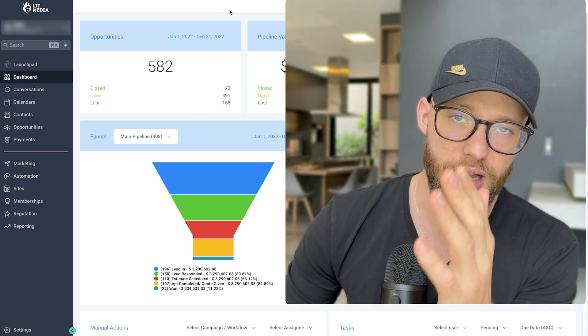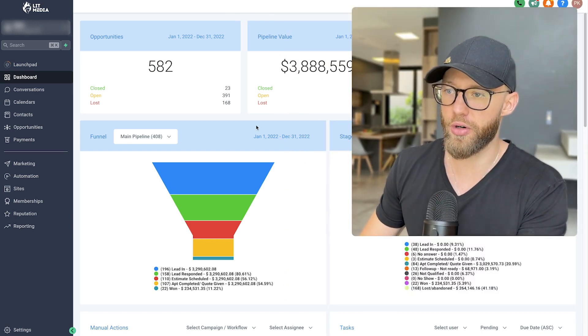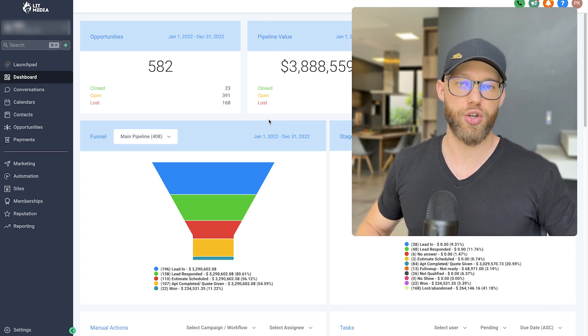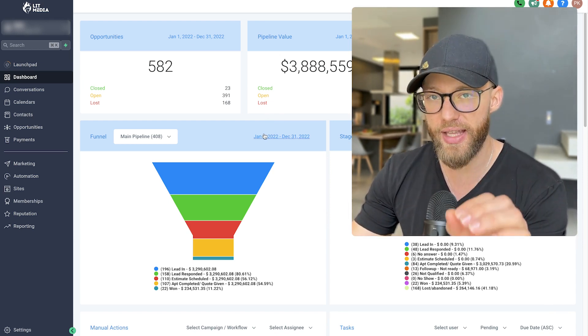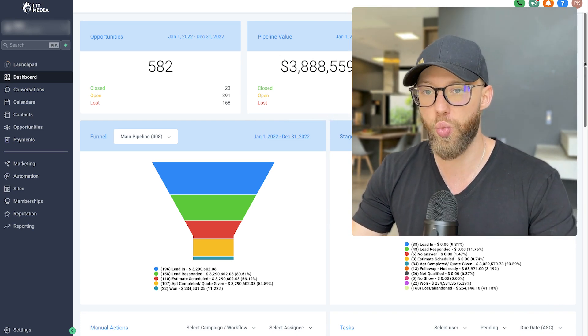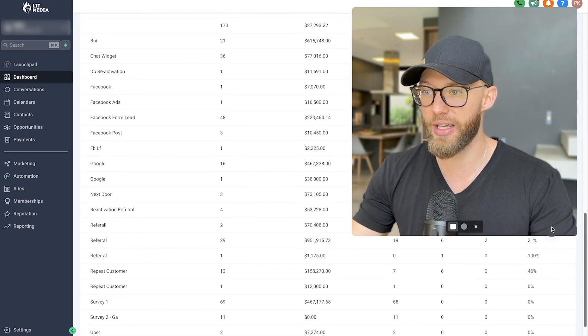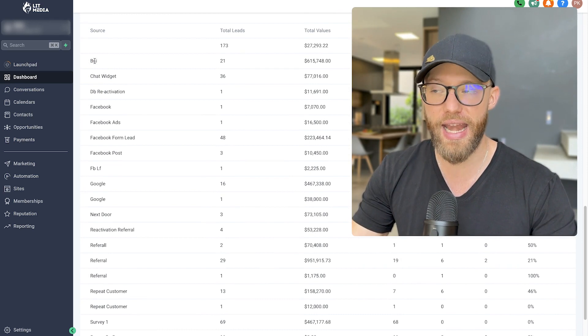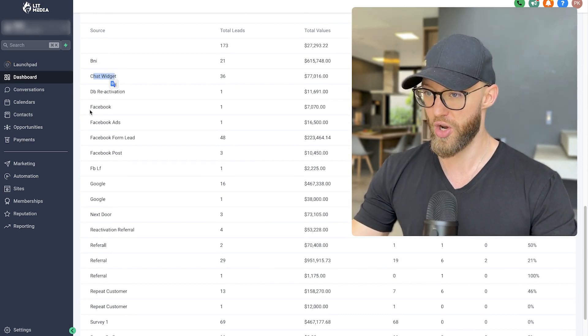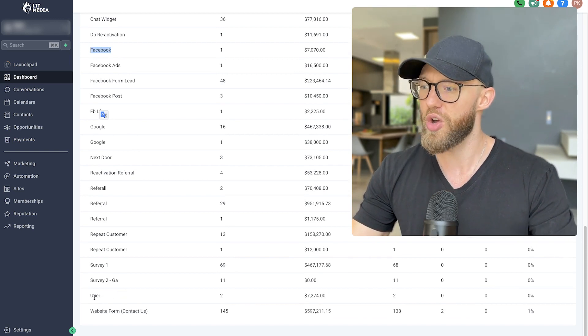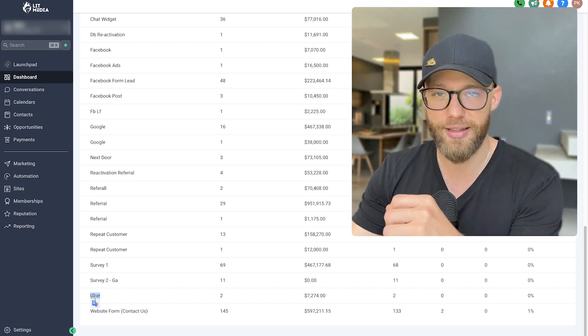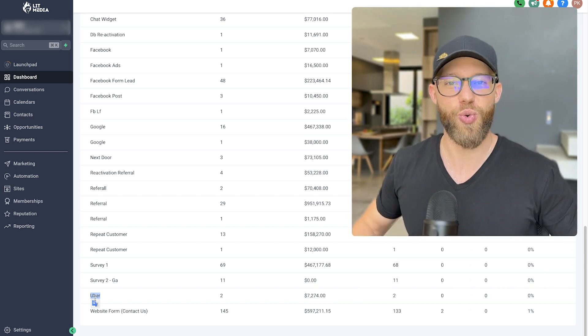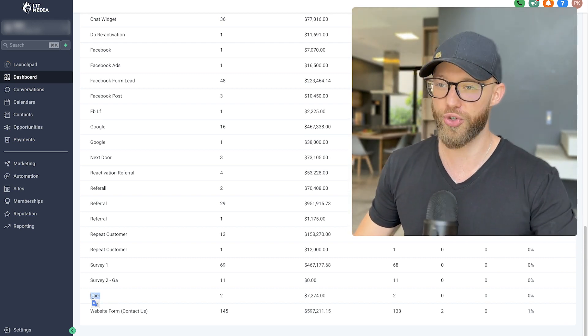As the founder of moreestimates.com, we work with construction companies and home service companies all across the US. And so I have a lot of back-end data on what's working and what's not working. This is one account right here, and I can see where the leads are coming from. BNI like networking groups. We're talking about chat widgets. We're talking about Facebook ads and social media platforms. We're even going to talk about website forms and even Uber. If you're wondering how we get leads on Uber, the answer is we are not. This client was just a savage, and he closed his Uber driver.